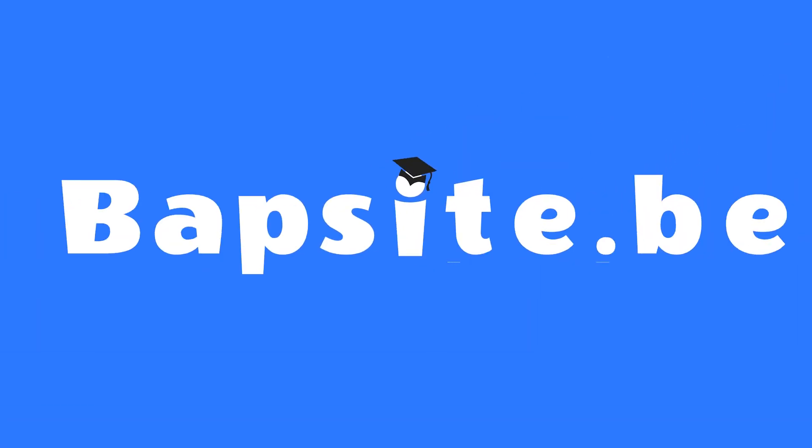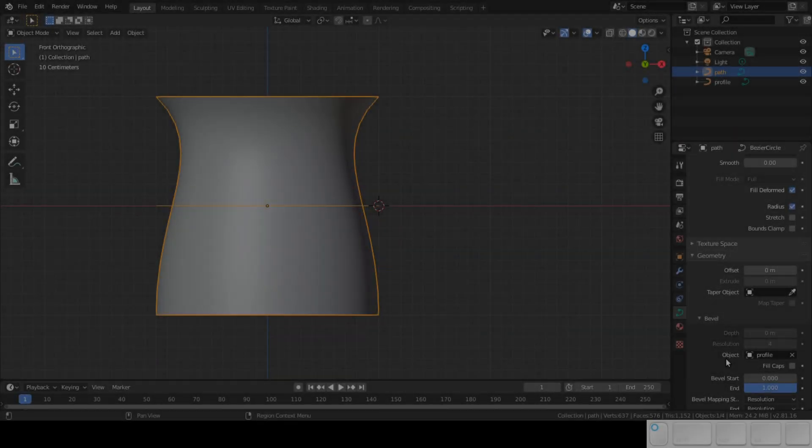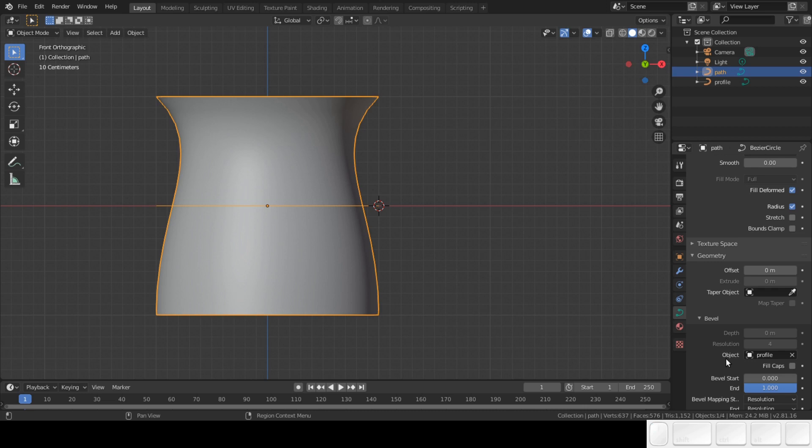Hello everybody, welcome to another Blender tutorial on this channel. In the previous tutorial we made the base file and saved it. We are going to use this file to start modeling with curves.